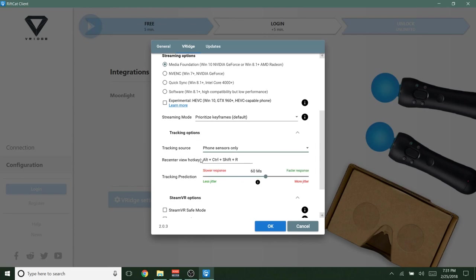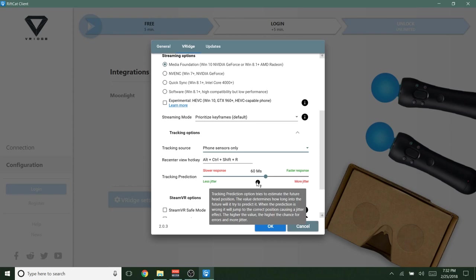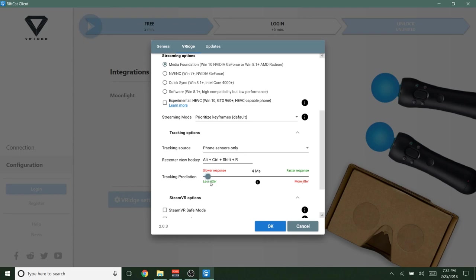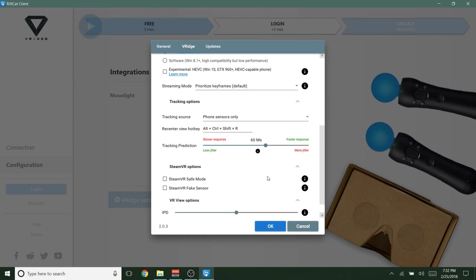Hotkey, that's not extremely important. Just take note of that if you need to recenter your view for some reason. And let's see, tracking prediction. Okay. So some people might want to change this. It pretty much tells you what it is here. It says tracking prediction option tries to estimate the future head position. The value determines how long into the future it'll try to predict it. When the prediction is wrong, it'll jump to the correct position, causing a jitter effect, higher the value, higher the chance for errors and more jitter. So if you want less latency, drag it all the way up, but then your image will not be very smooth. It'll be very jittery as it says. So if you want the smoothest image as possible, but don't care about latency, then turn it down to slower response or less jitter. But I found that 60, the default is very good.